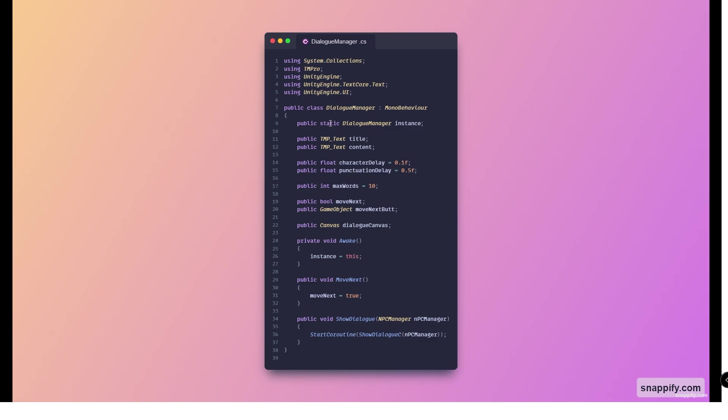Here is the dialogue manager script, the core of our system. As you can see, we just keep references to the UI that we need, for example the title and the content. We also keep a reference to this one using the singleton pattern, and also to the move next pattern and the canvas.